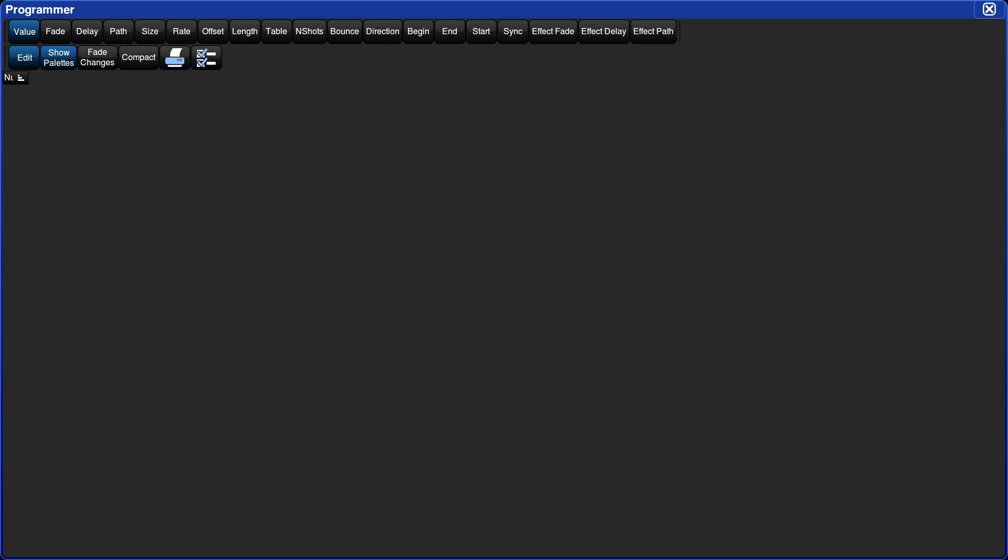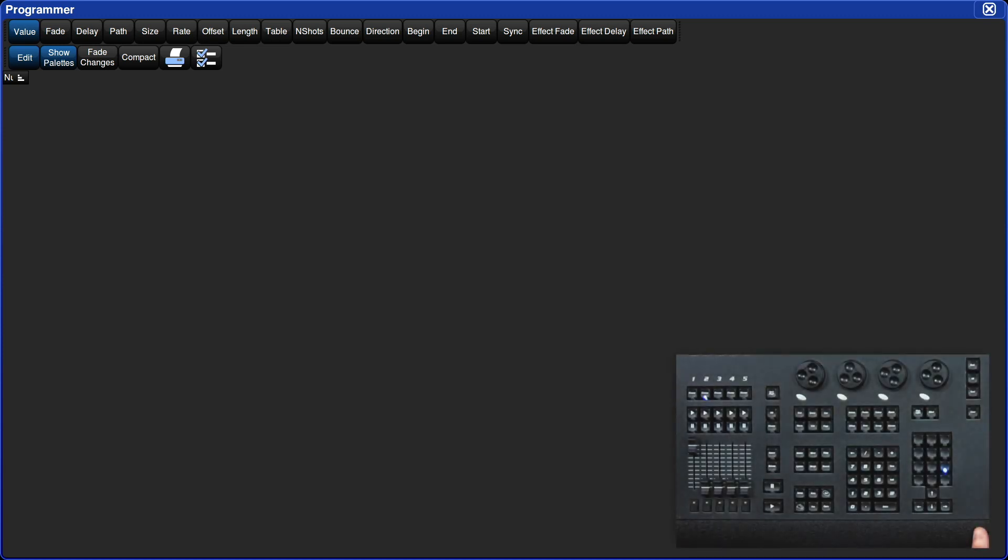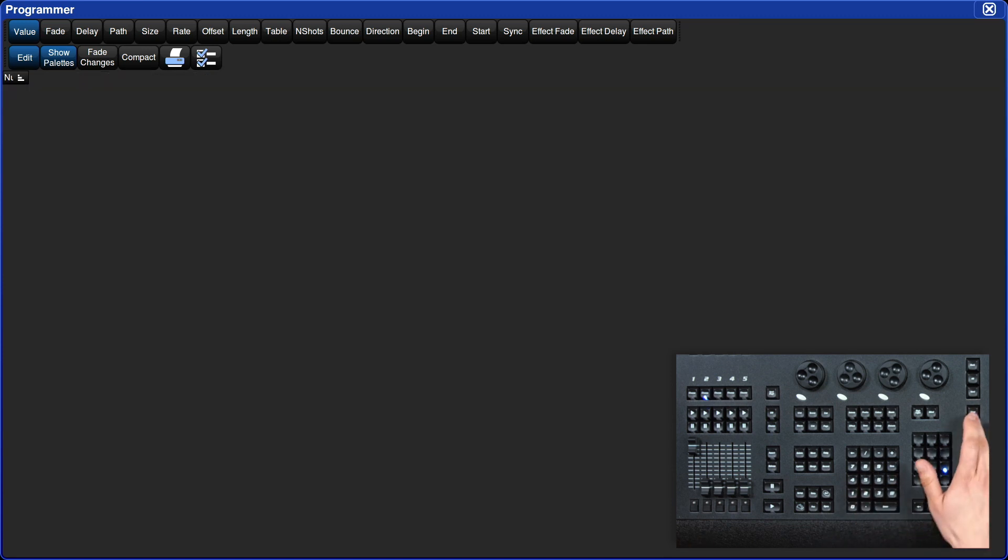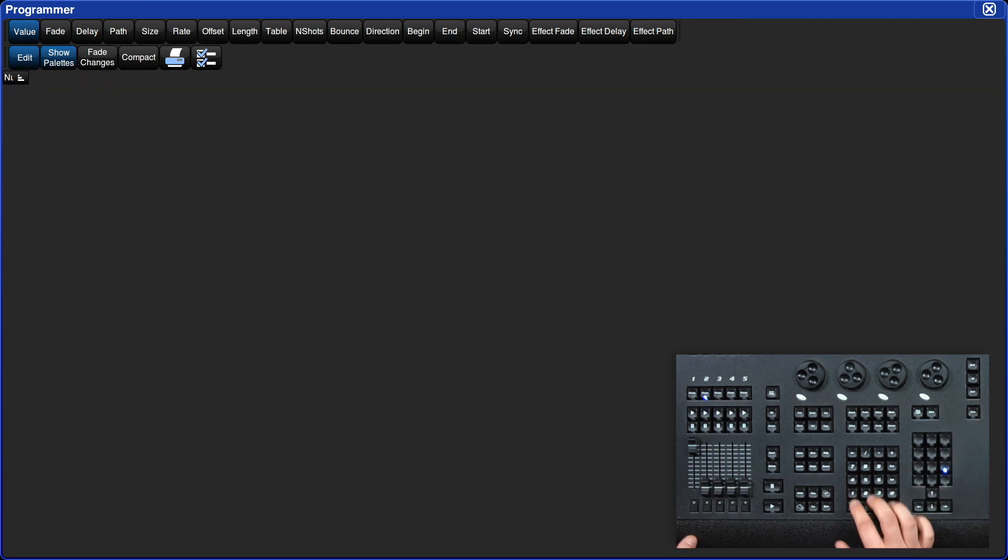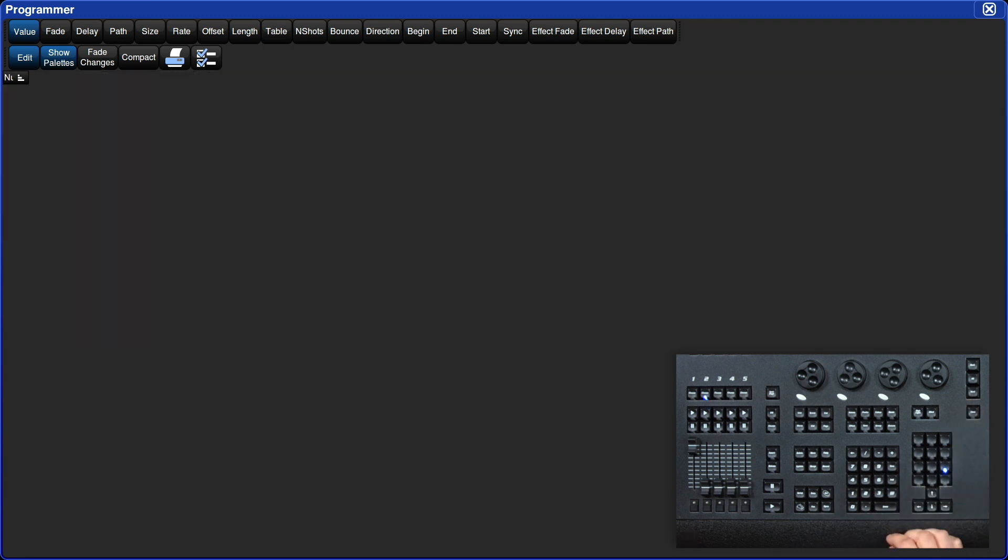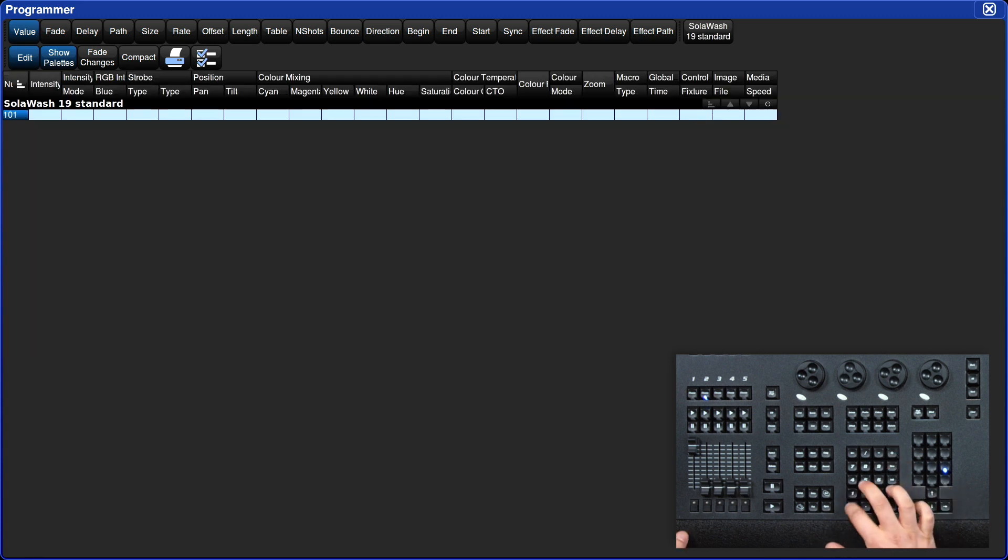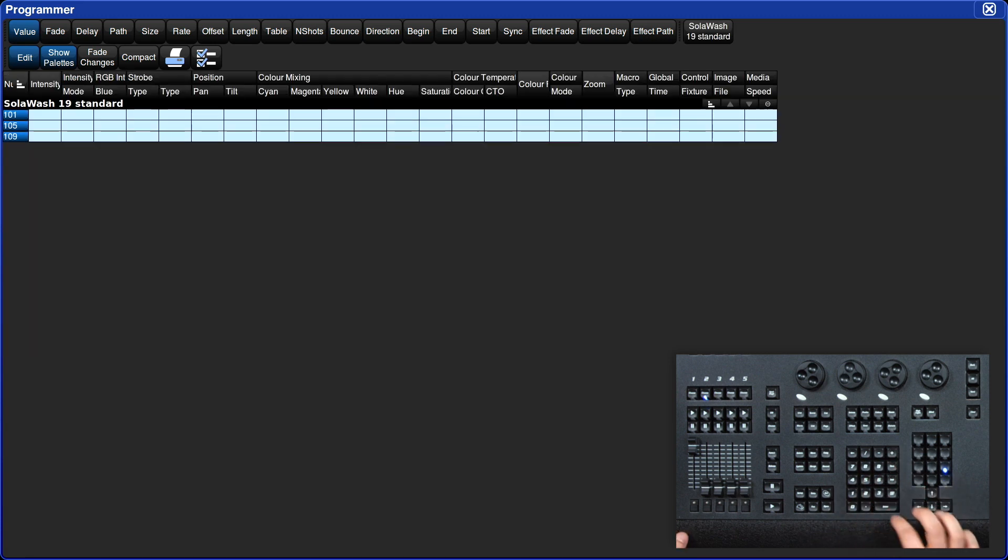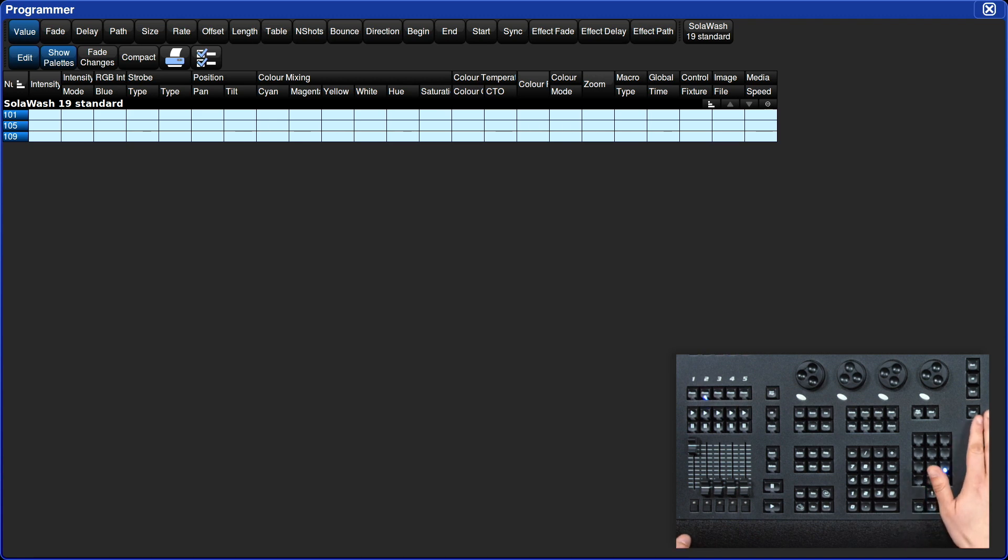To select a fixture, simply type in its user number then press enter. You can enter in a range of fixtures by using the through button or select multiple individual fixtures using the plus button. Let's select the solar frame 750s. I've given them unique user numbers of 301 through 303.